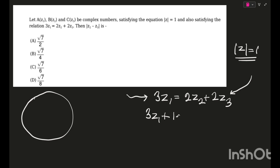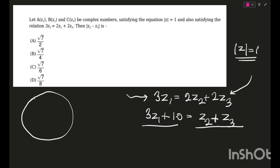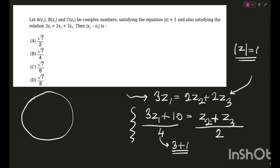I'll write this as 3z1 plus 1 times 0, equal to z2 + z3, with a 2 coming out common. Writing it as 4 = 3 + 1, we see that (z2 + z3)/2 is the midpoint of the line segment joining z2 and z3, and (3z1 + 1·0)/(3+1) is actually the section formula.